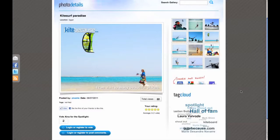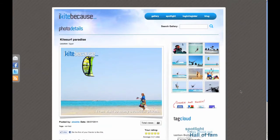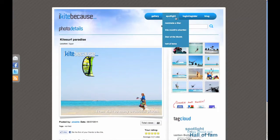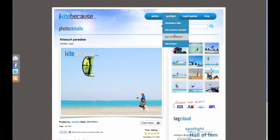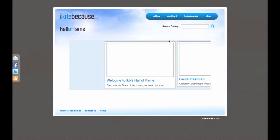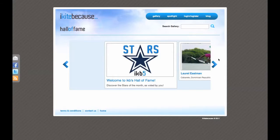When you are logged in, you can also nominate your favorite kiter and leave a comment. In the spotlight area, you can nominate a star, see the shortlist, check out the star of the month, and go through the hall of fame.